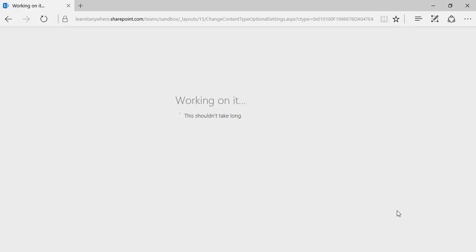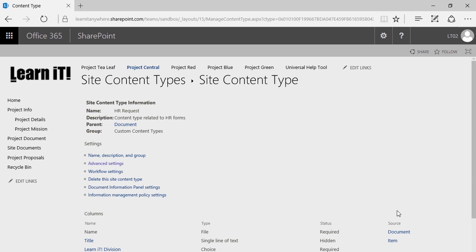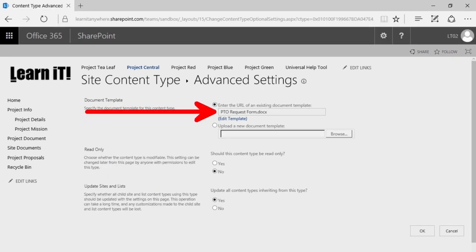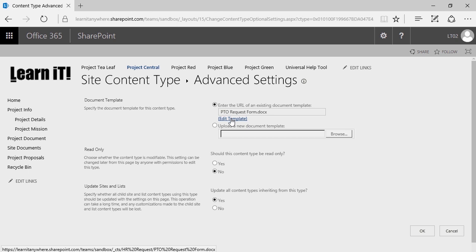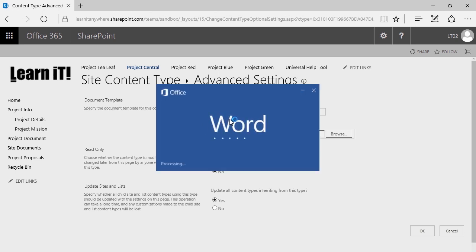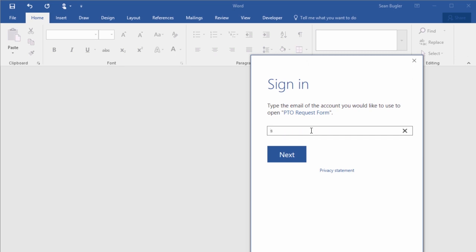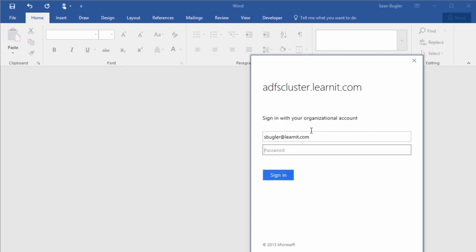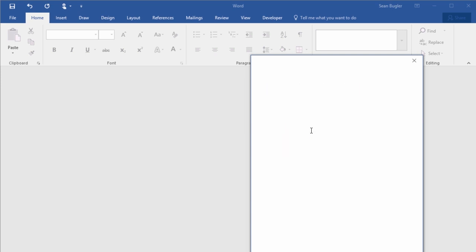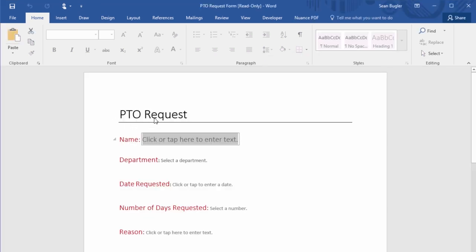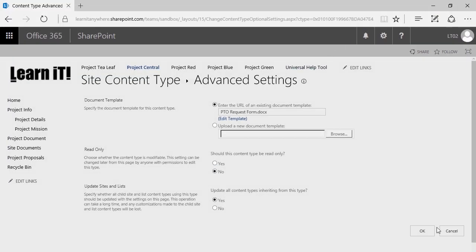What's happening right now is it's uploading that file and establishing it as a form in this content type. If I go into Advanced Settings, there it is. I can even click on Edit Template and see what that template is going to look like. And there's my PTO Request form. I can actually make changes to it here if I want to, just to make sure it meets my specific needs. In this case it looks good, so I'll go ahead and close it out and click OK.